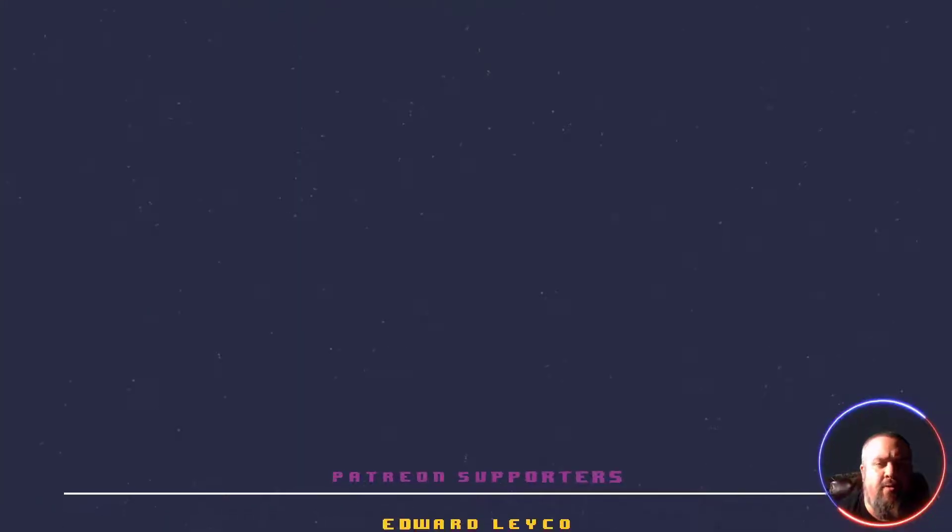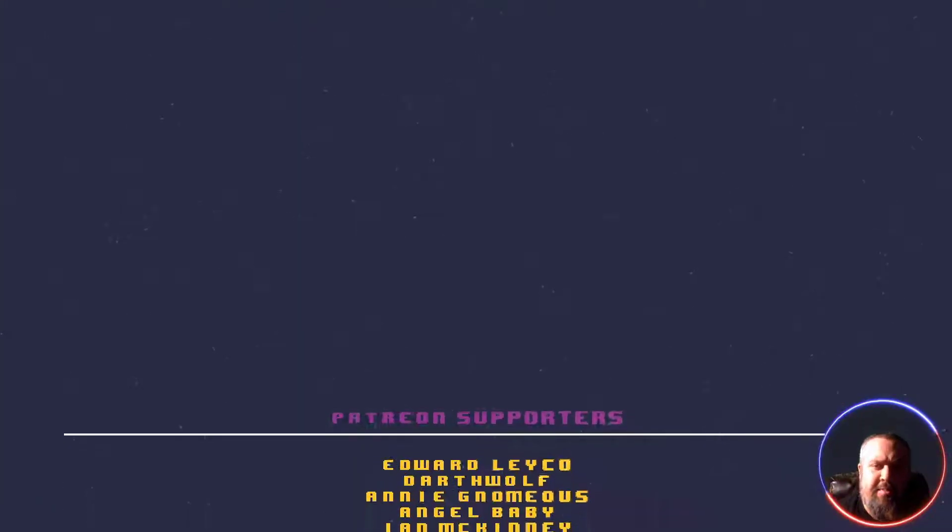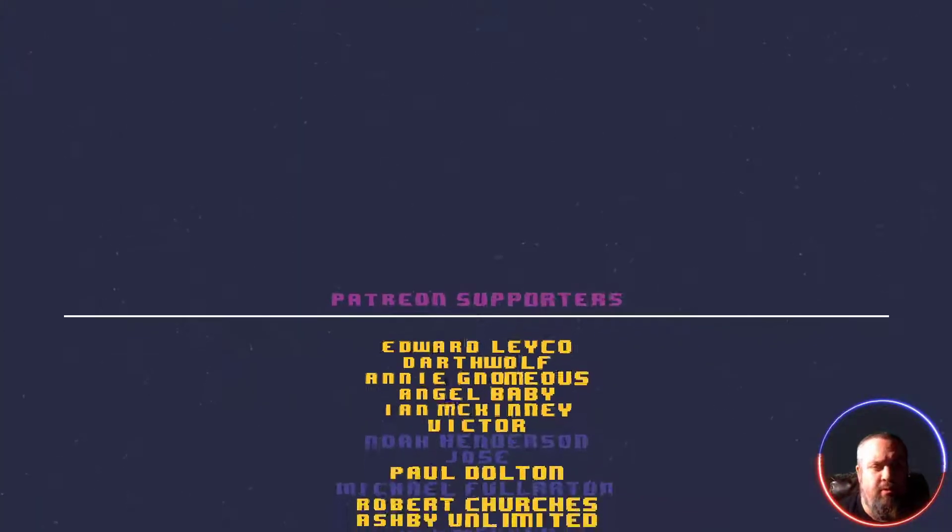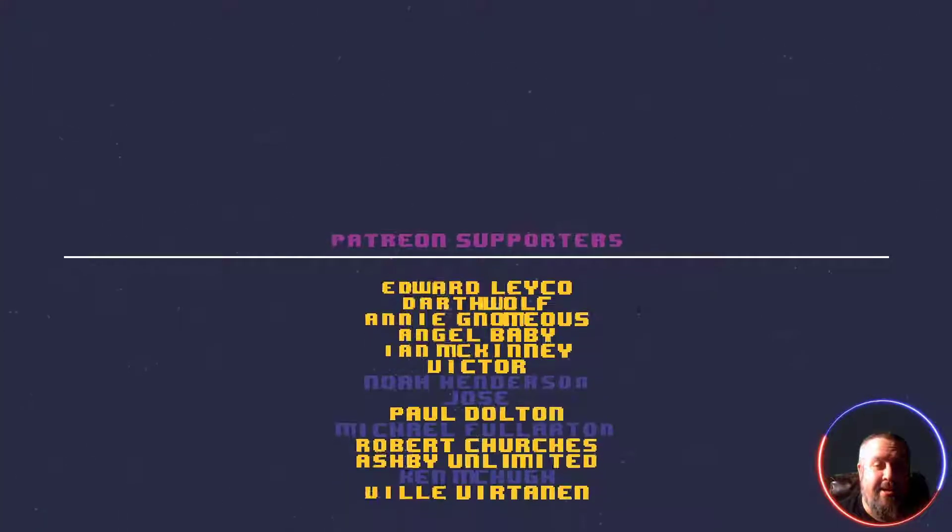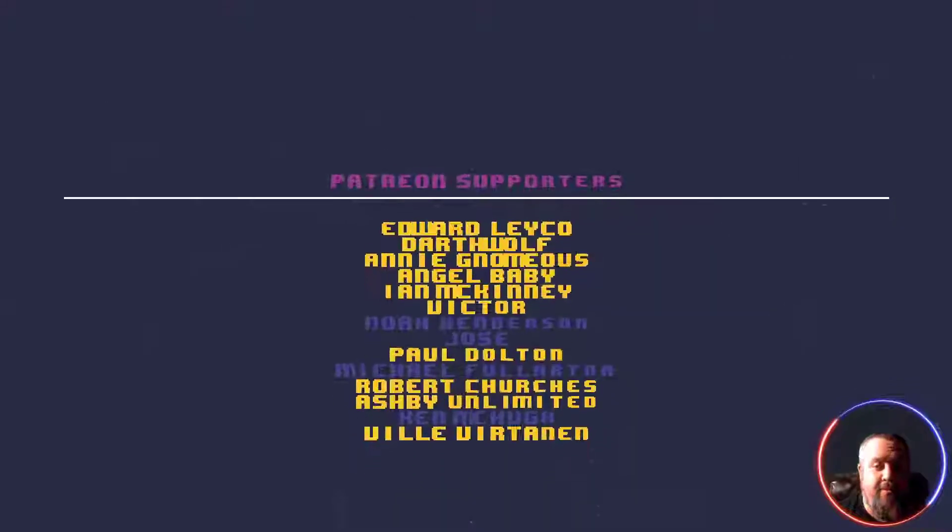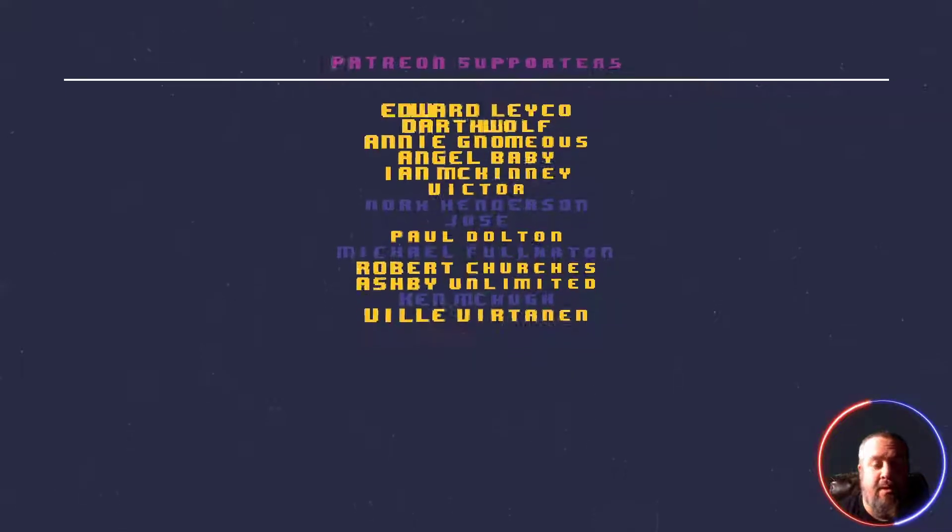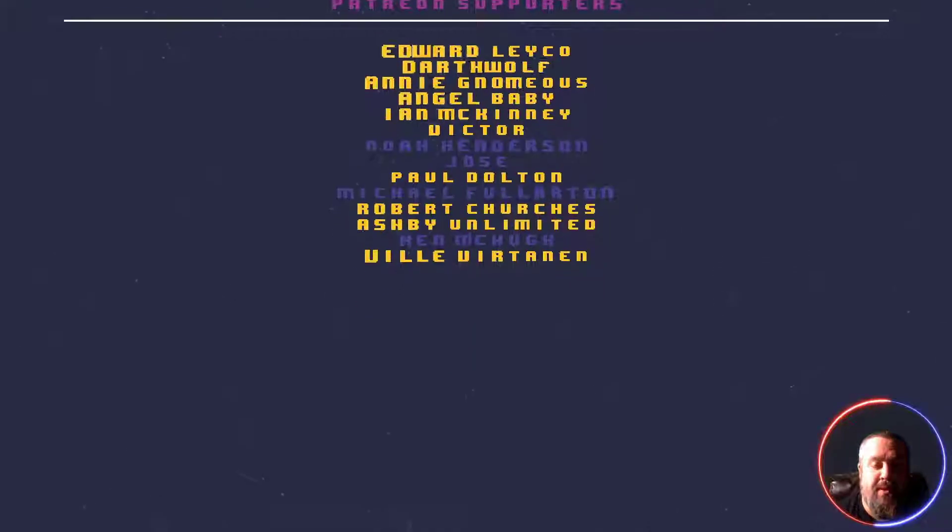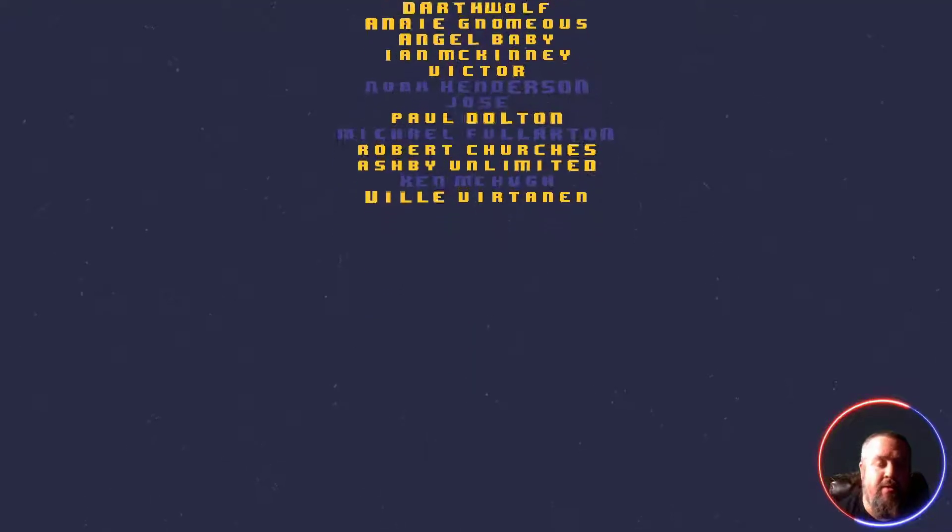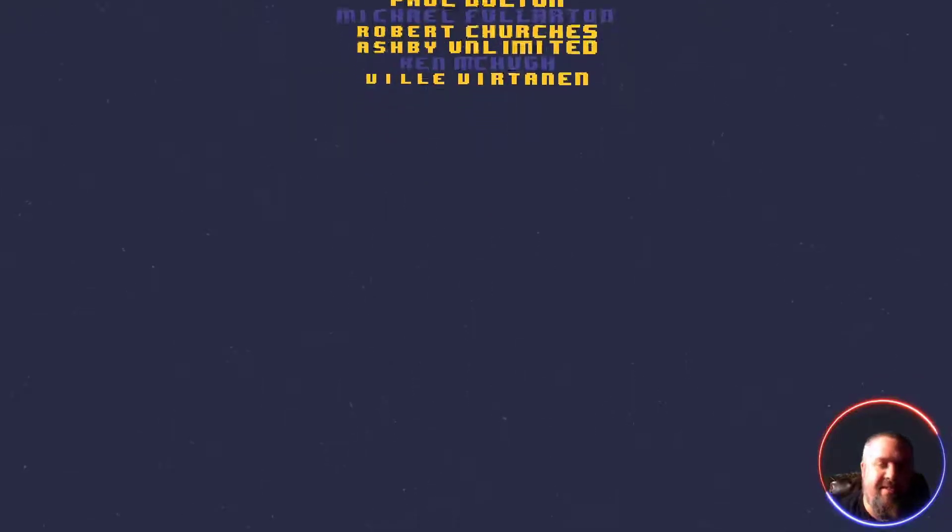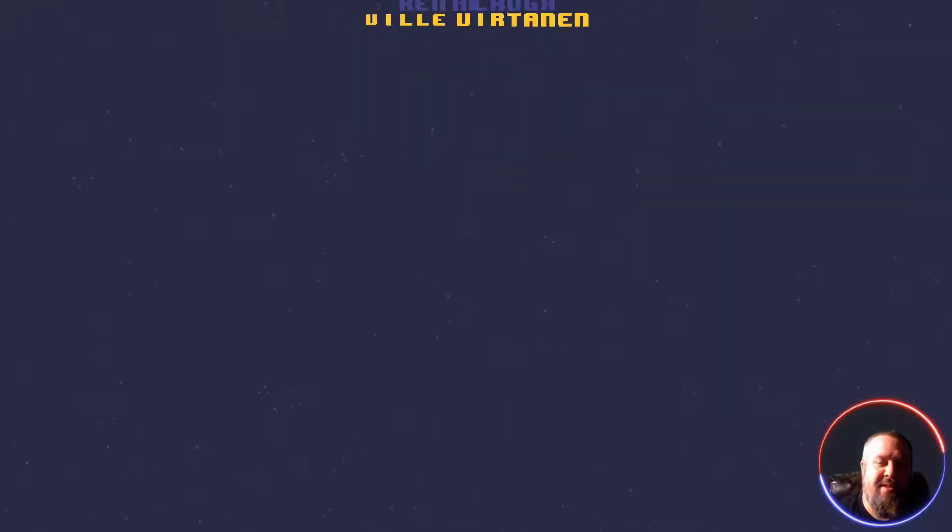Once again, thank you all for watching. A special shout out to the following in no particular order: Annie Ashby, Edward Angel, Dearth Wolf, Ian Paul, Robert Vill, and Victor. Thank you all for the support. Please like and subscribe. Thanks again.